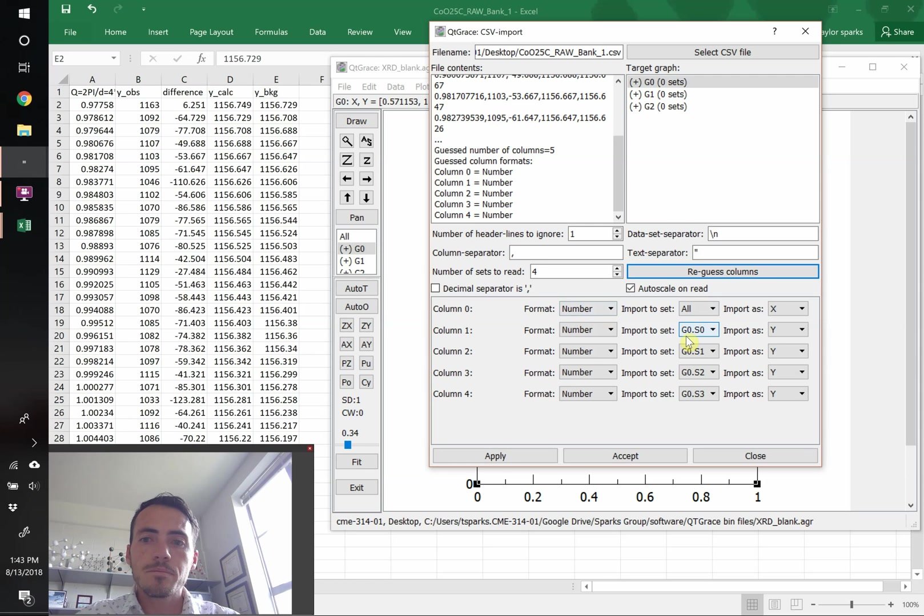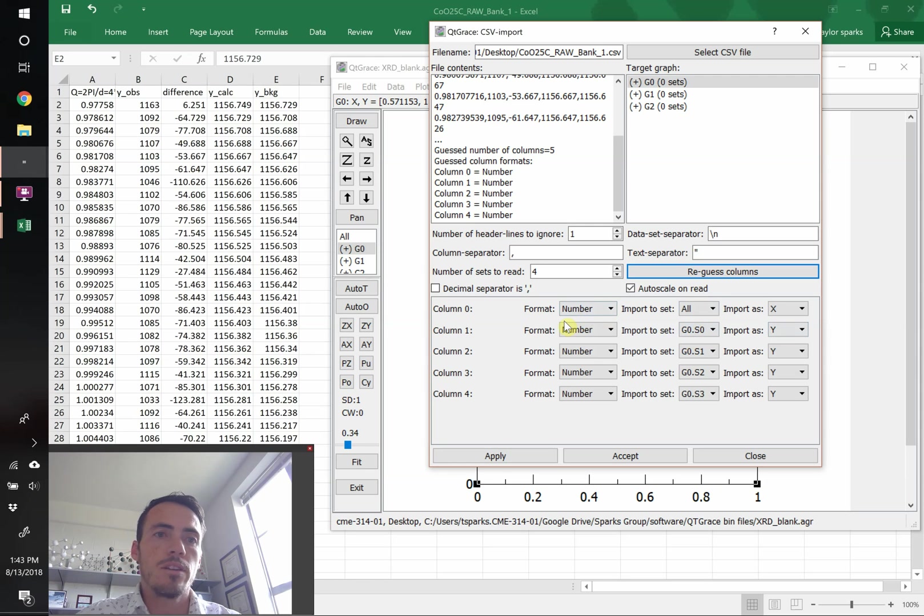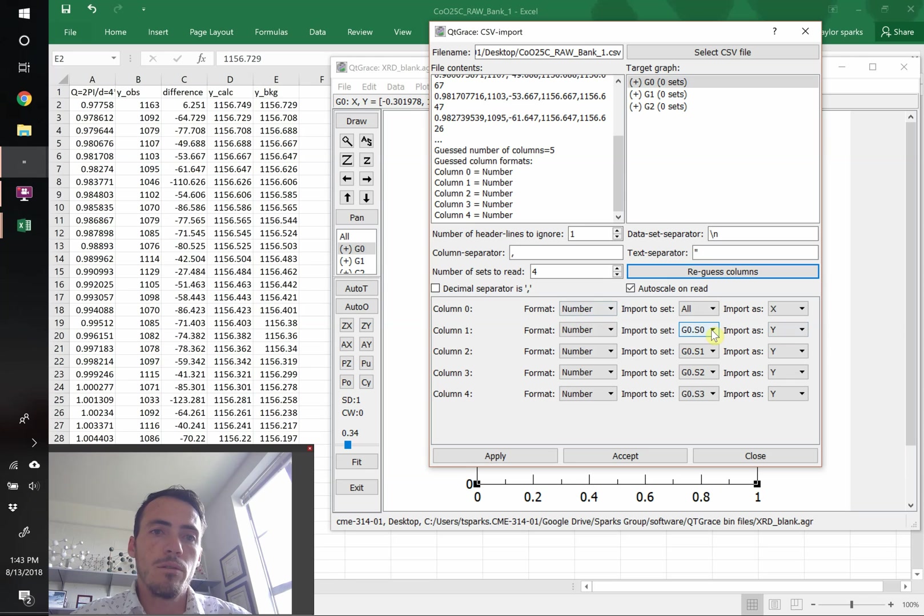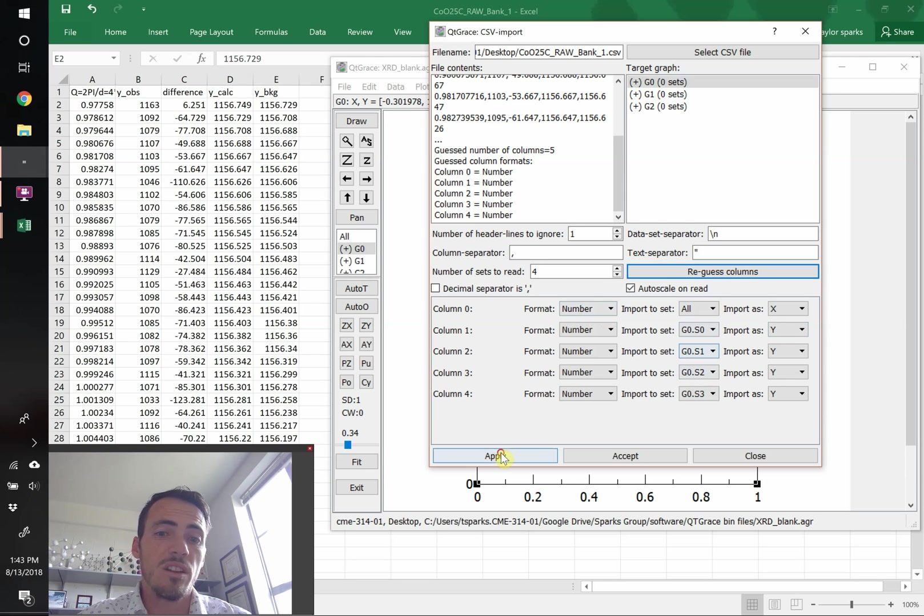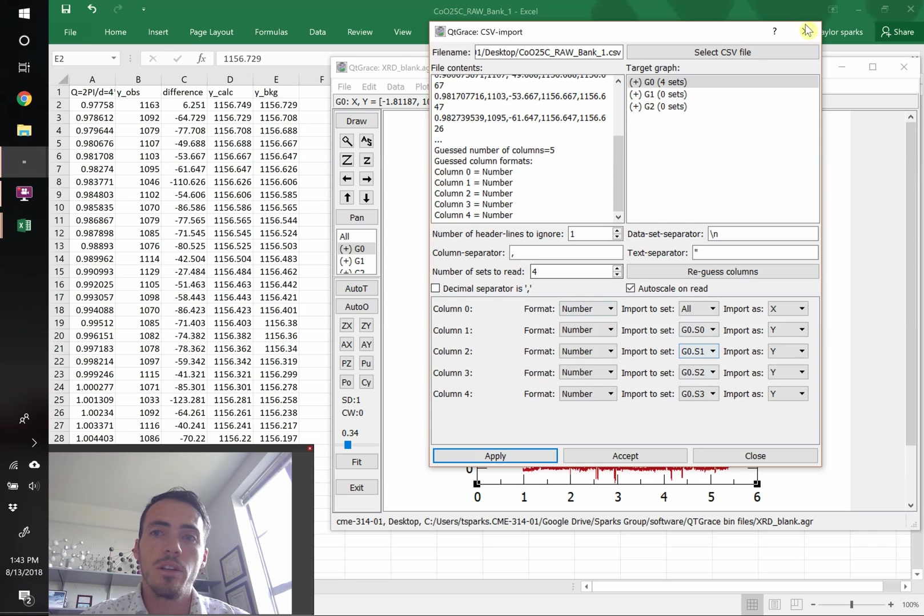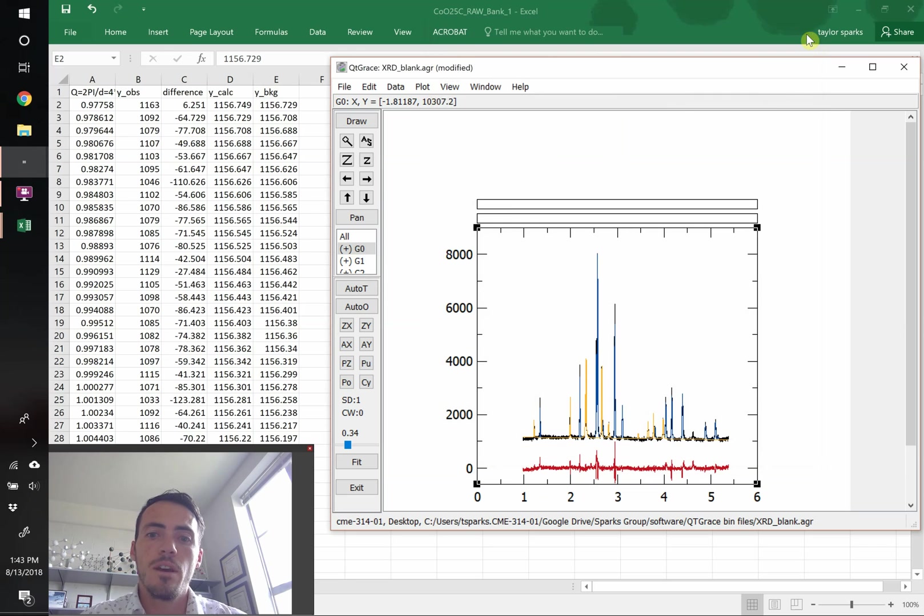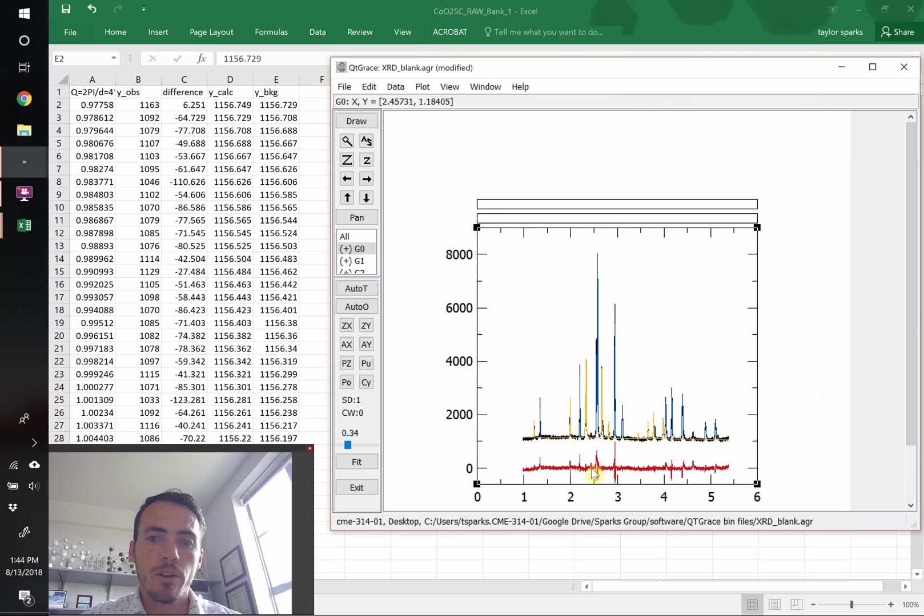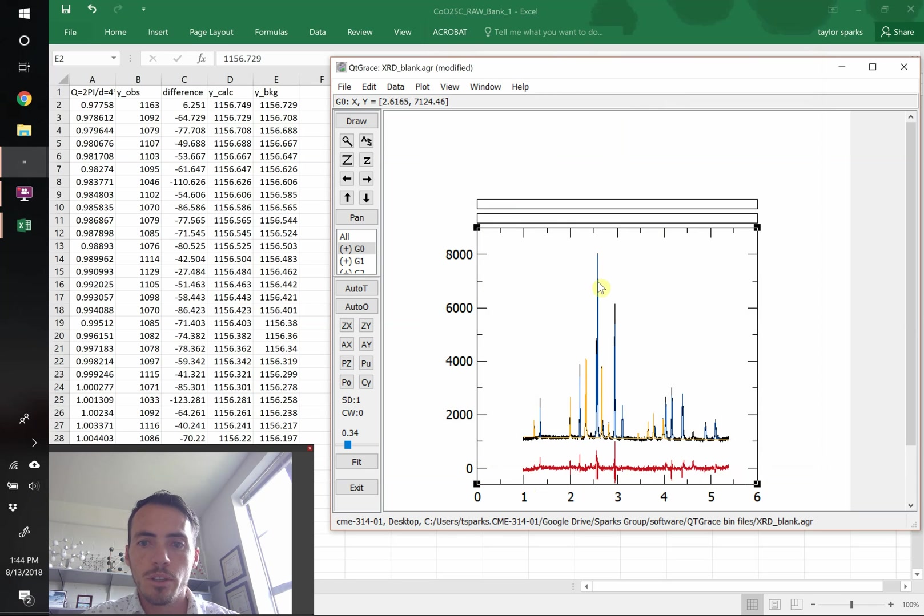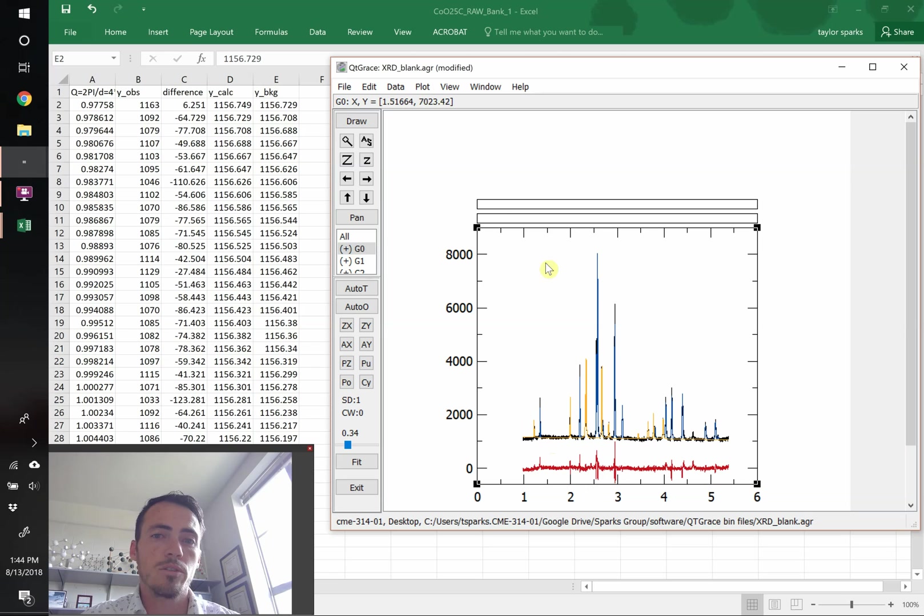The next thing is that the next data set, which will be our observed value, that goes to the data set zero. The next column is the difference. That goes to data set one, then two, and three, and so forth. So this thing's done. It's ready to go. We can hit accept, and there we go. Plotted as Q space from one up to about five and a half, we have our data. The difference curve down here in red. The yellow looks like our background. The blue looks like our data. Black might be the calculated. We're going to adjust those in a minute.